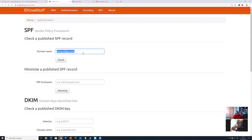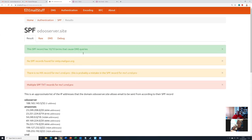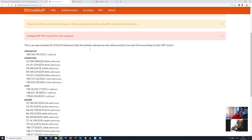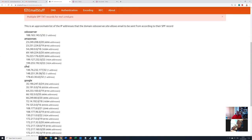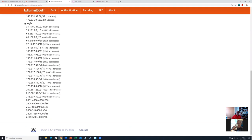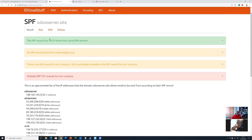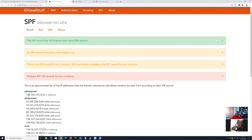Let's check another domain — and now we're getting an error. Remember when I said SPF is very easy to overflow? That's because there are only 10 queries that can be done. In this case, we have defined that Odoo server, Amazon and CRMD — our hosting provider — can send emails on this domain's behalf. However, for some reason Google is also included and we are now getting over exactly 10 records. We can actually see a warning here that multiple SPF TXT records for MX1.CRMD Pro are set — this is not allowed. There is a mistake in their configuration, not ours.